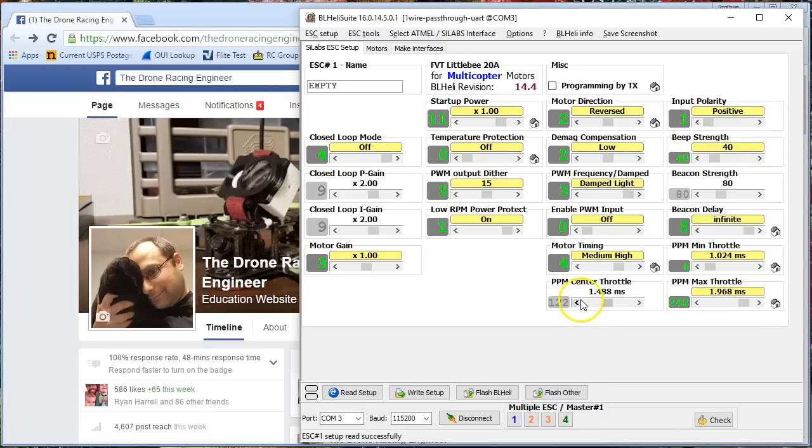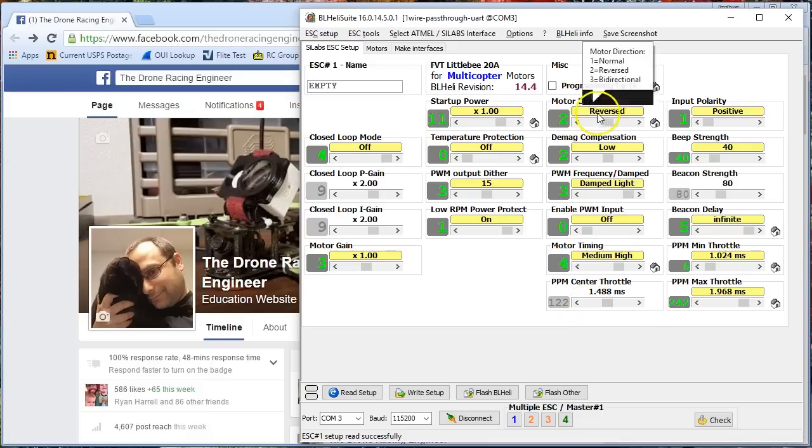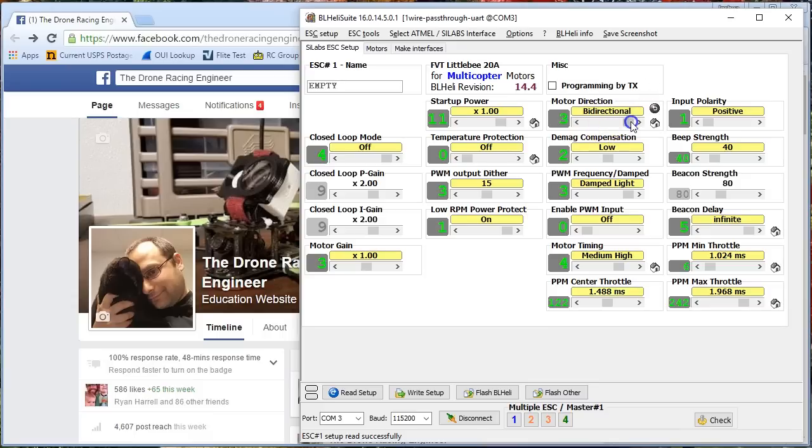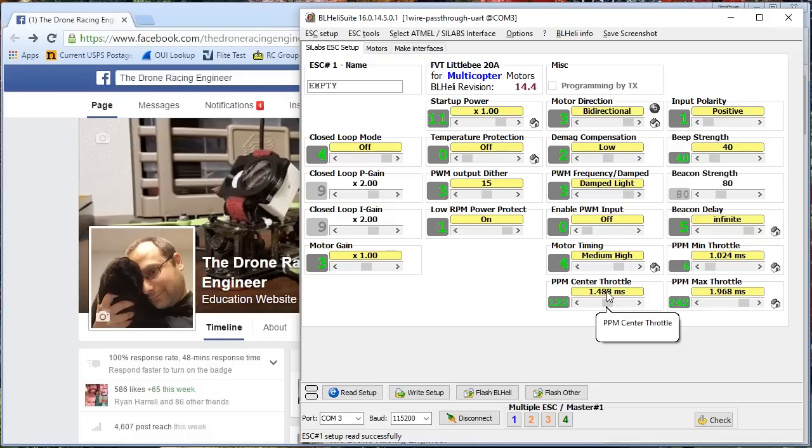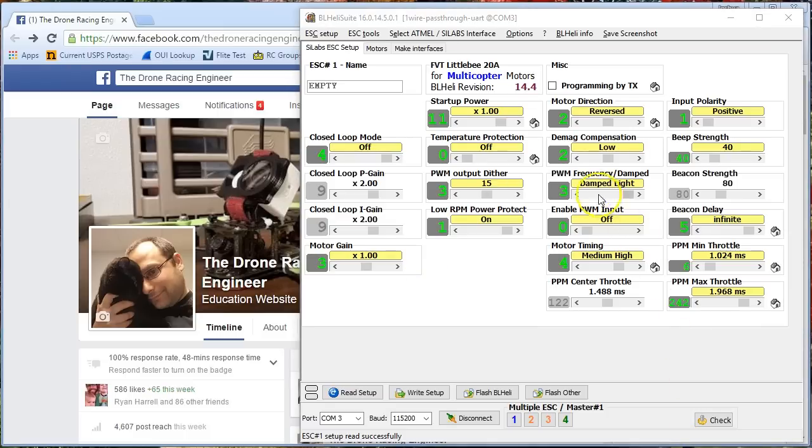You see here that PPM center throttle is grayed out. And the reason for that is that I'm not in 3D mode. Notice that my motor direction can either be normal, reversed, or bi-directional. That's 3D mode, where you've got a copter where the motors can reverse and can go upside down. If you've got bi-directional set, then the ESC also needs to know where the center point is, because that's going to be where the motors are at 0 or idle, and then above that value is going to be motor spinning one direction, below that value is going to be motor spinning the other direction.